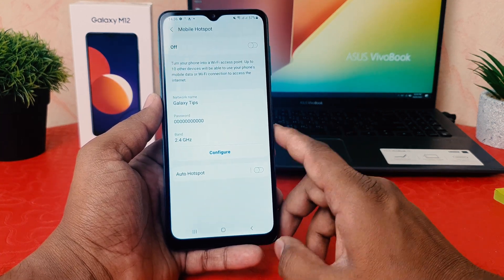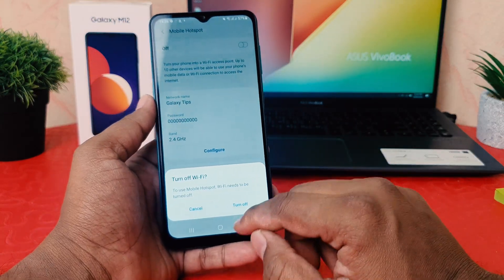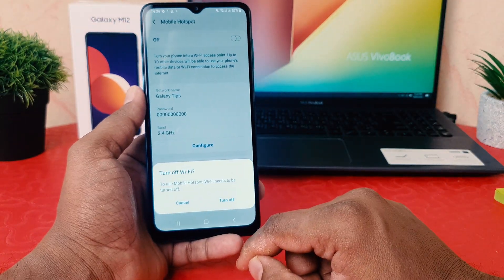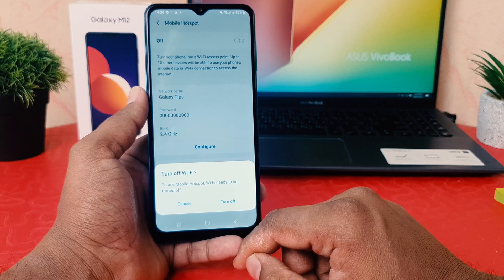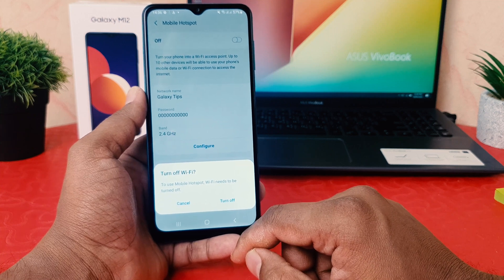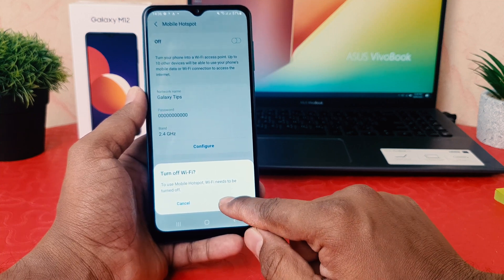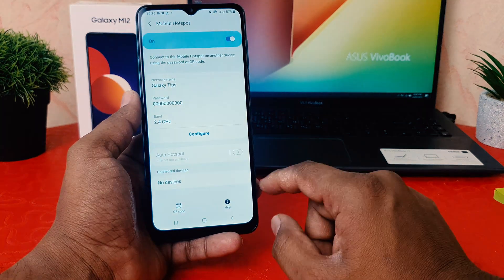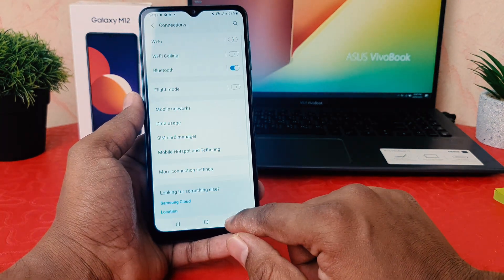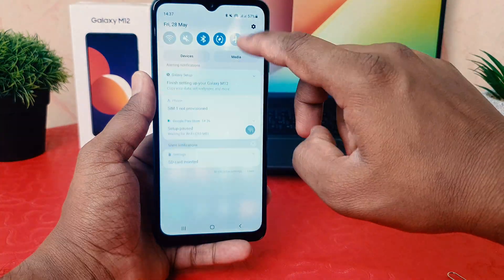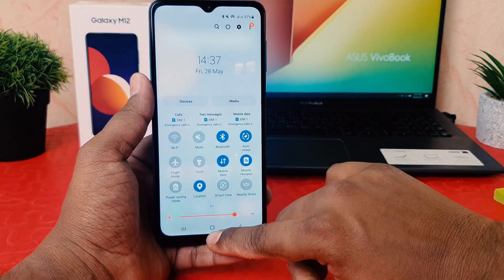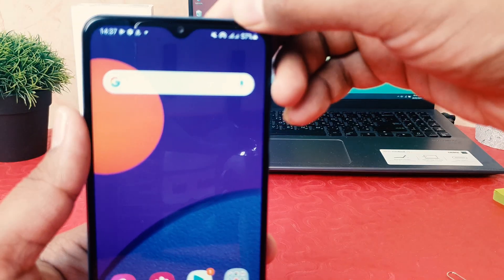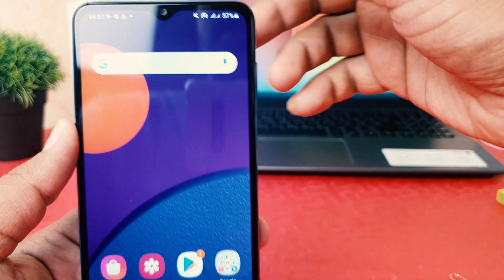From now on, if I turn on Mobile Hotspot, it's going to give a confirmation because in my phone I had Wi-Fi turned on. So you need to click Turn Off Wi-Fi, and then Mobile Hotspot will be turned on. If I go back, I can see in my phone's status bar there is a Mobile Hotspot icon.